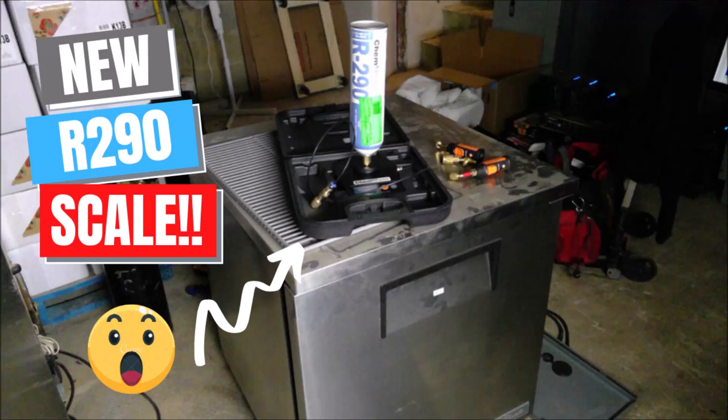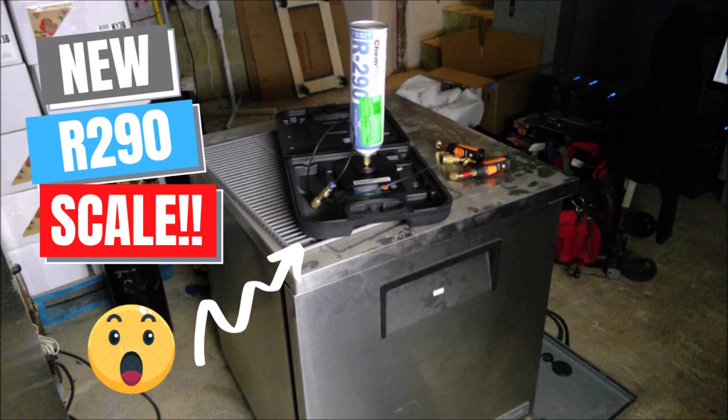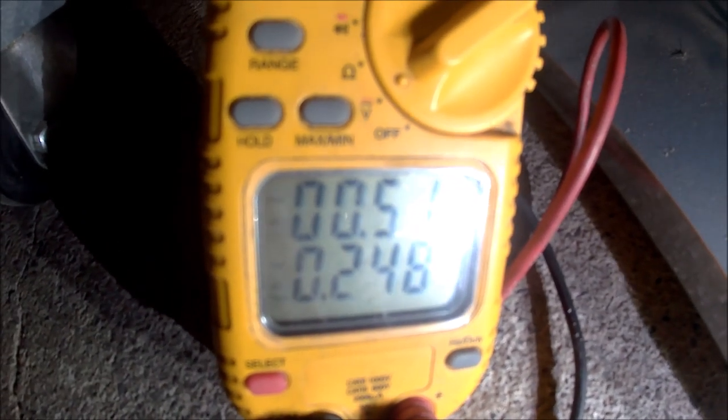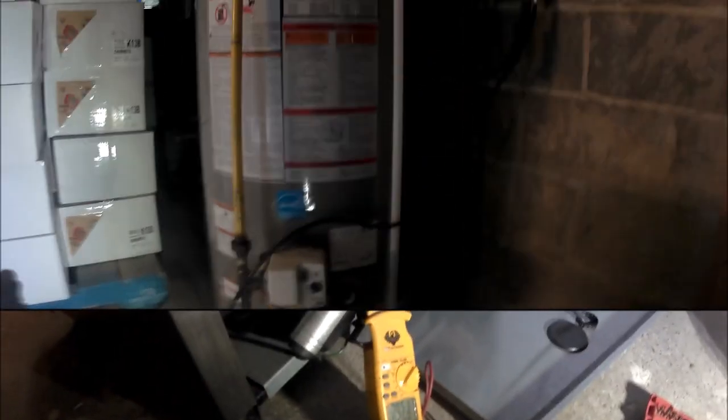Alright, today I'm working on a True R290 cooler that is not cooling. We'll start off with our visual checks. First thing is the evaporator coil - not frozen or frosted up, and we're at room temperature. The evaporator fan is running. Next, the condenser fan is running, and the compressor is running with good amp draw.